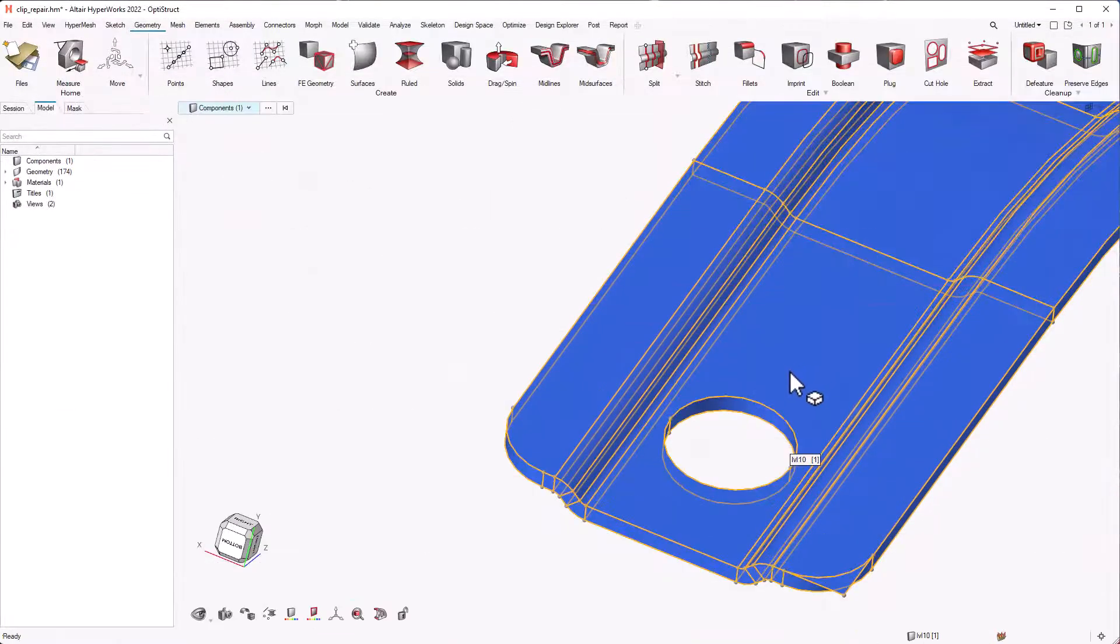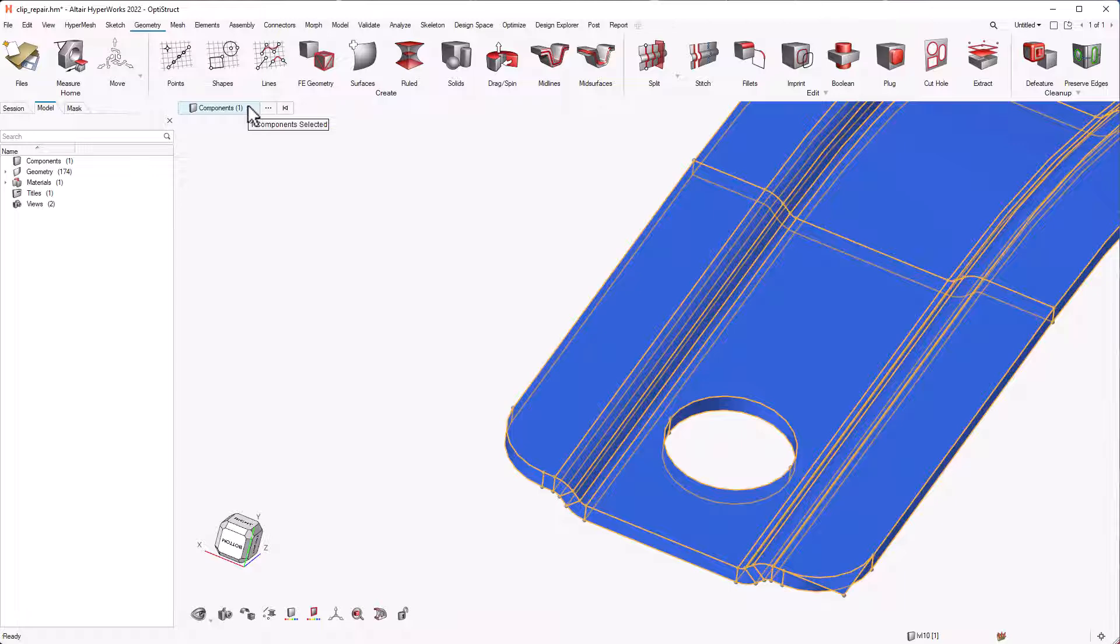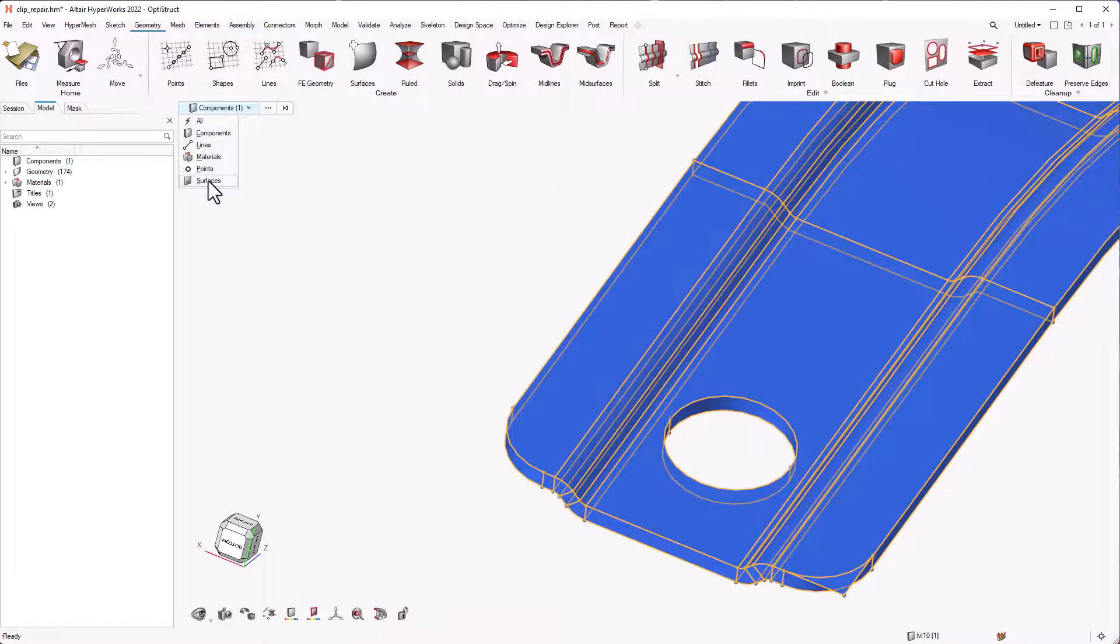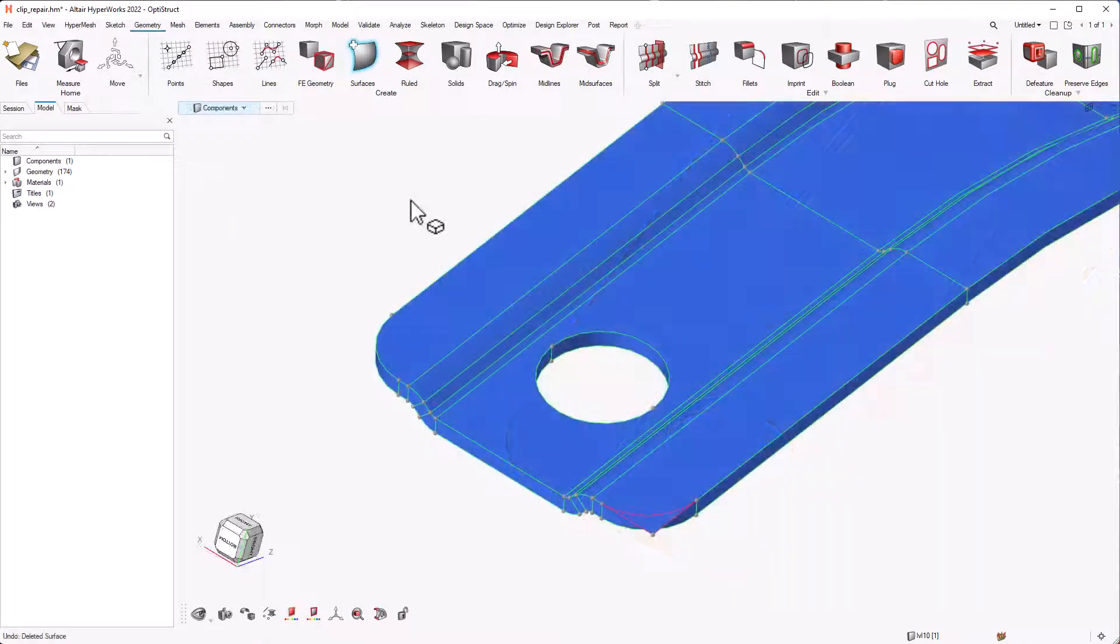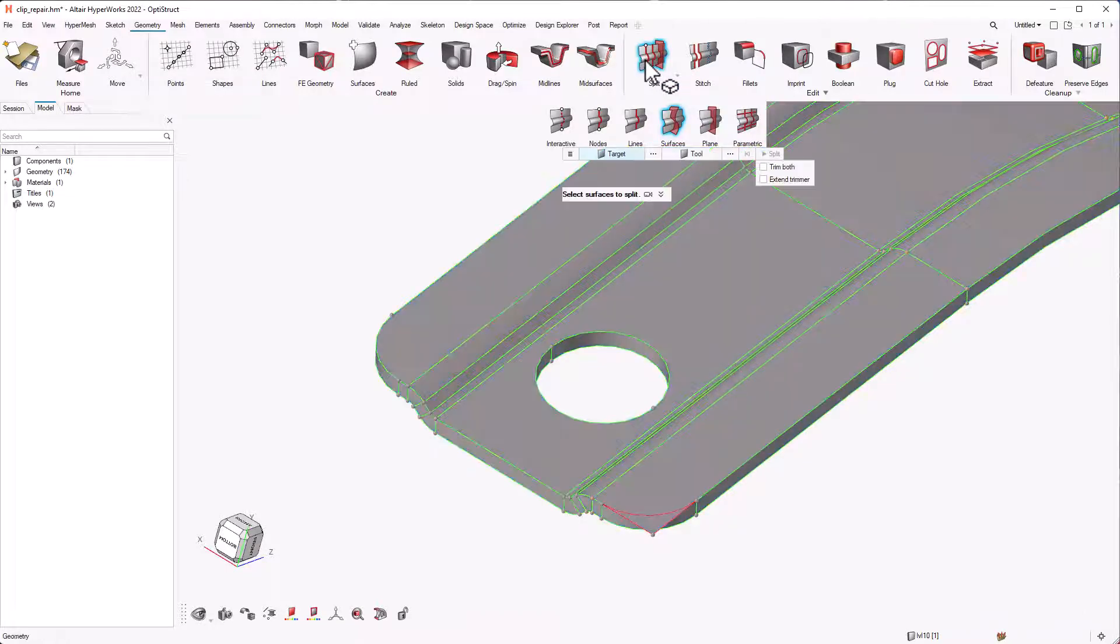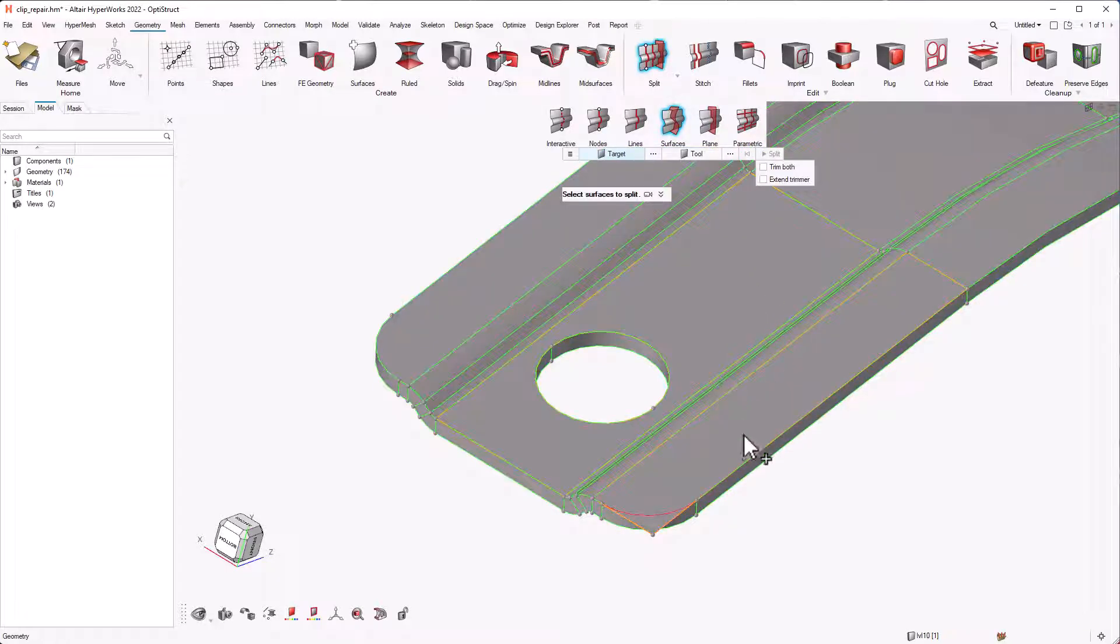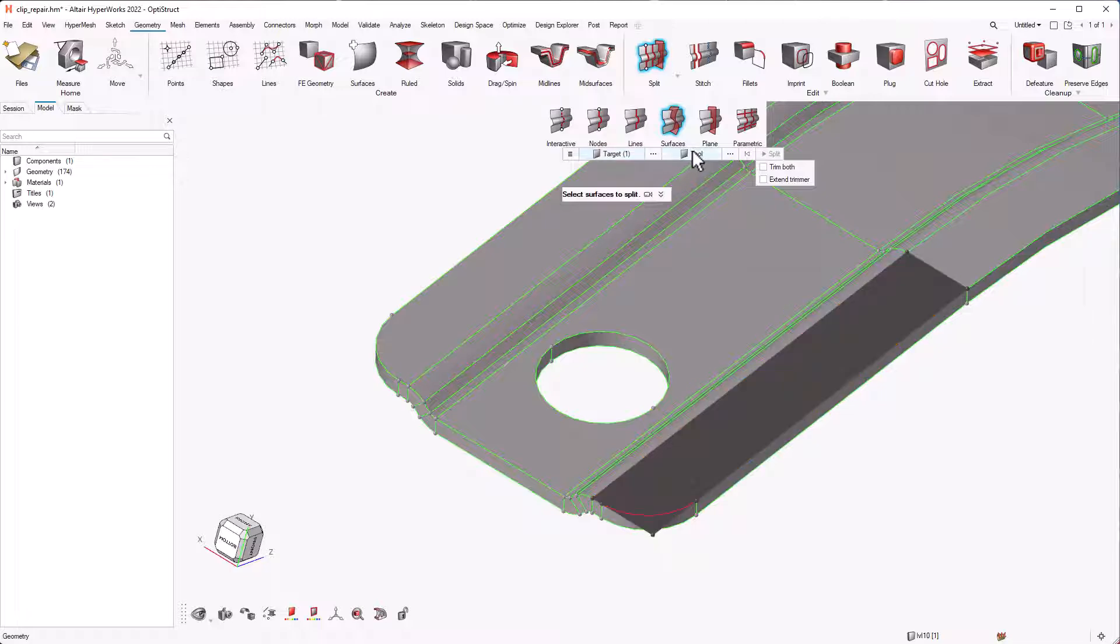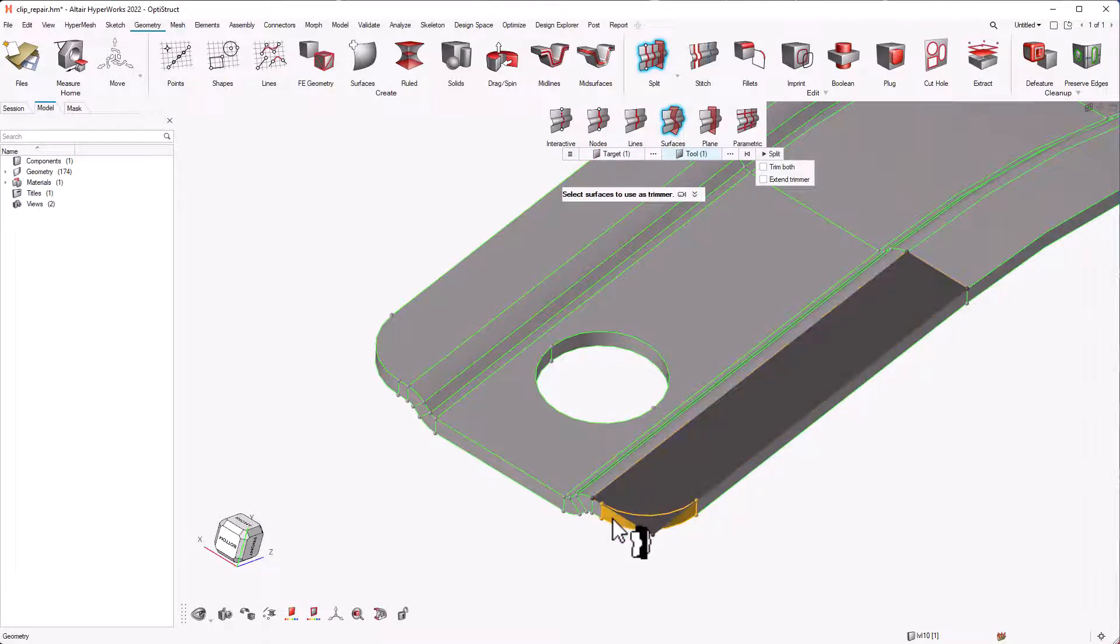The other option is we can intersect the existing surface with another edge and delete the rest of the surface. For this, we can use the split tool in the edge tool group and select the target surface and then the tool surface and click split. This will split the surface into two.